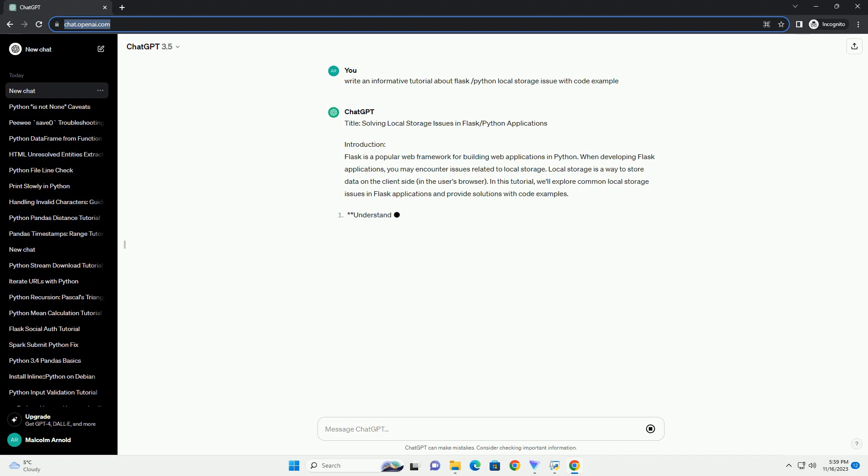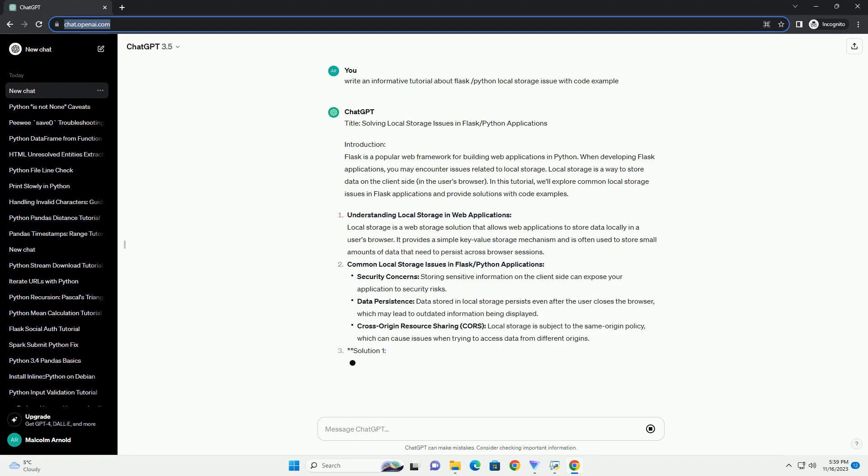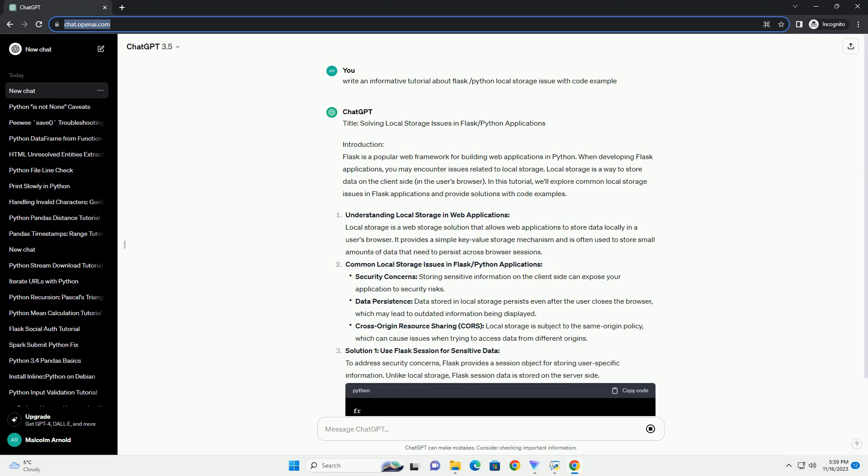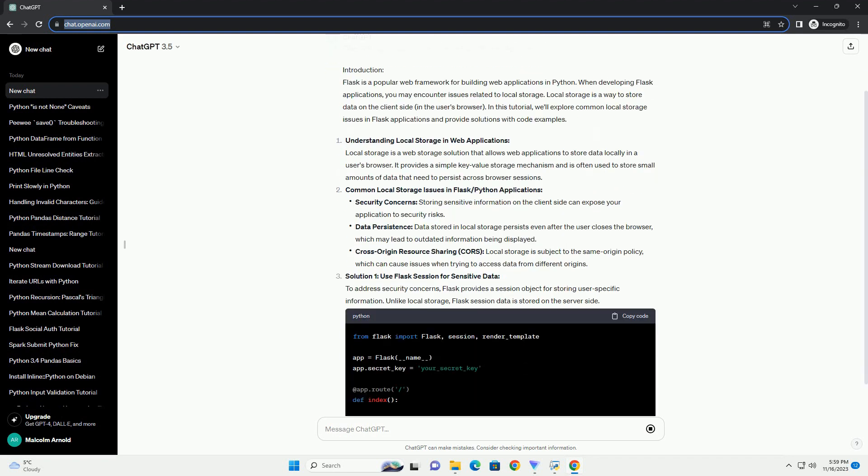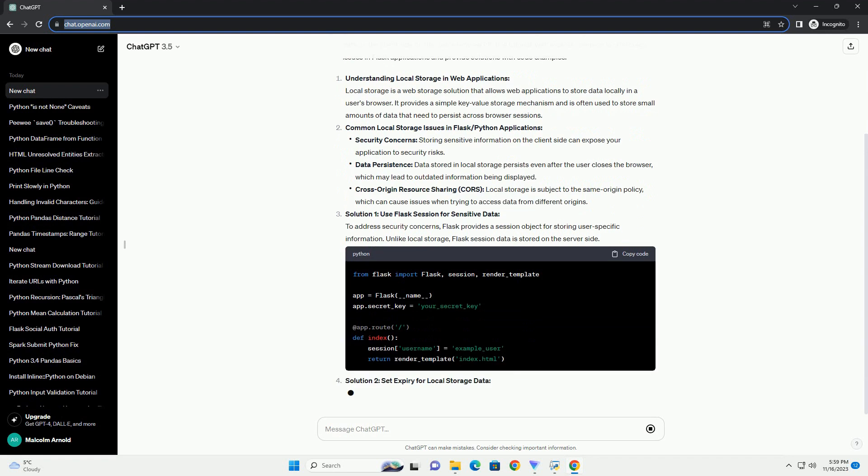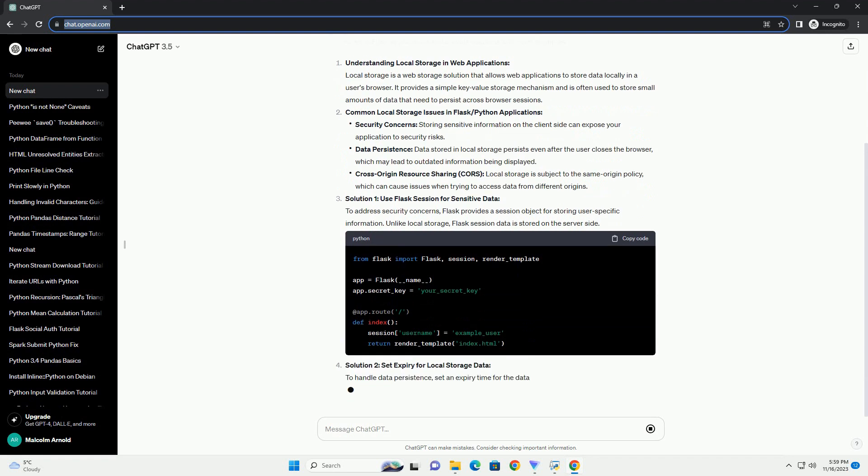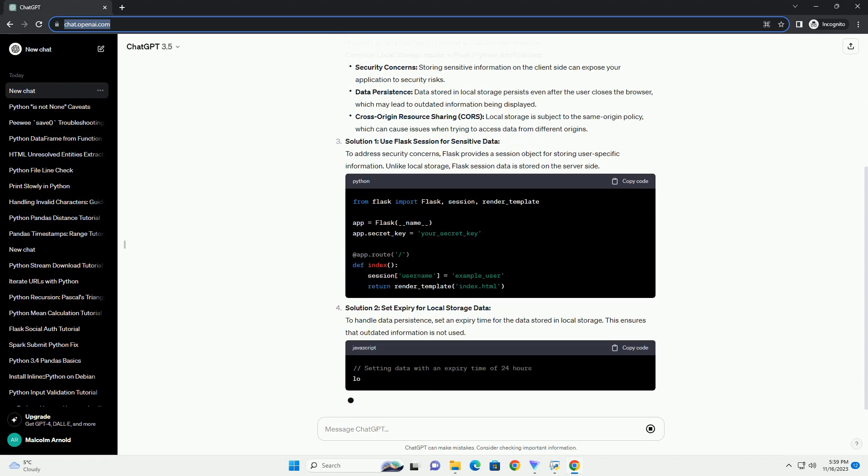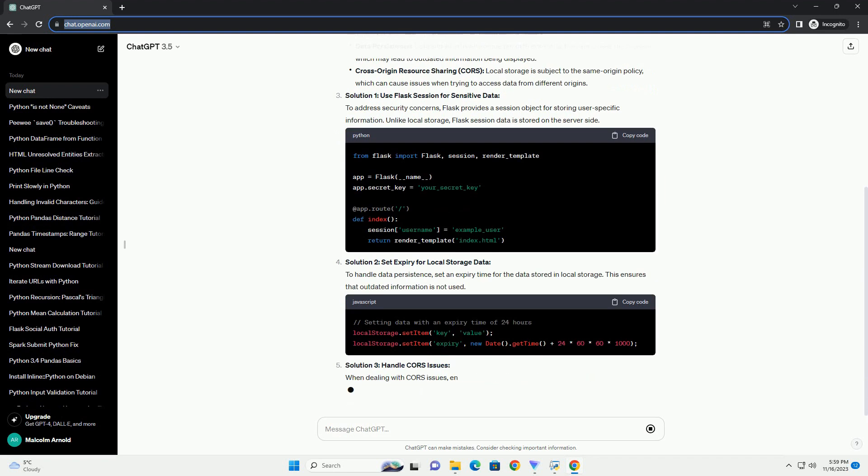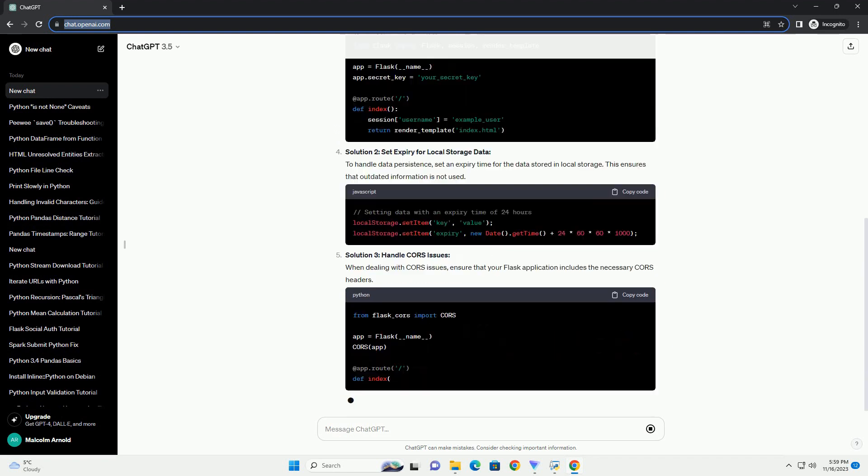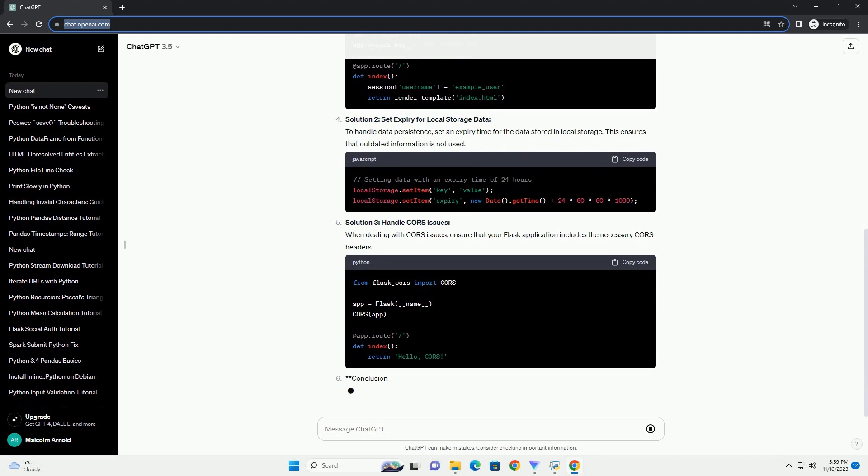Introduction. Flask is a popular web framework for building web applications in Python. When developing Flask applications, you may encounter issues related to local storage. Local storage is a way to store data on the client side, in the user's browser. In this tutorial, we'll explore common local storage issues in Flask applications and provide solutions with code examples.